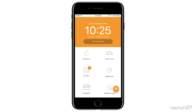This is the Launch 27 admin home screen. Your home screen tells you pretty much everything you need to know about your business at a glance. It tells you how many bookings you have for the day, who's on their way, who's checked in, who's checked out, how many messages you have, and also if you have anyone running late.